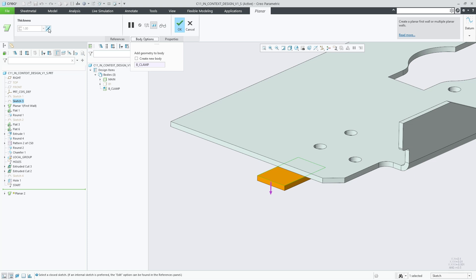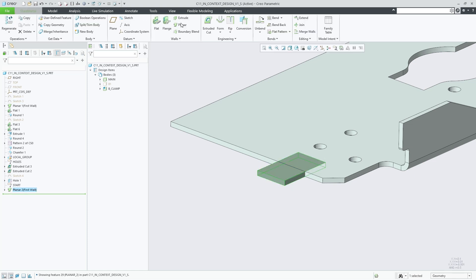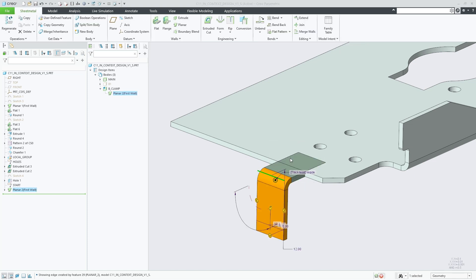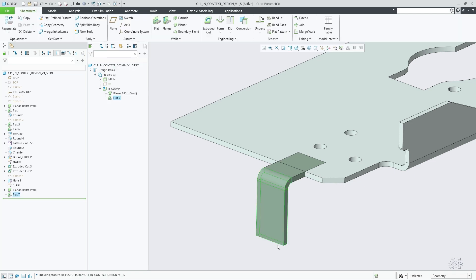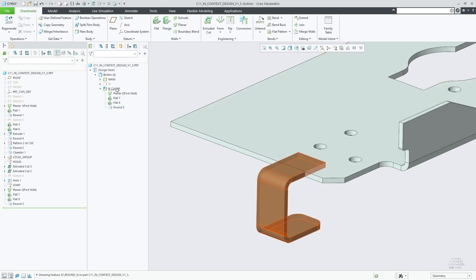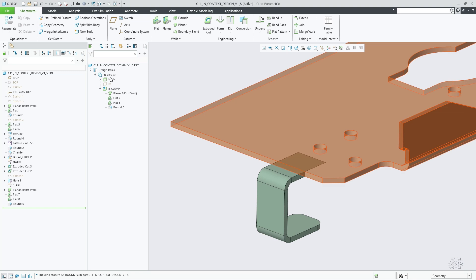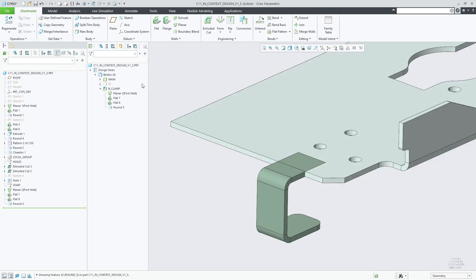The body options tab is not available for features such as flat and flange wall as the attachment body can be derived from the selected reference geometry. Sheet metal bodies are shown in the design tree and quilt body evolution trees from where you can highlight, select them and also control their visibility.